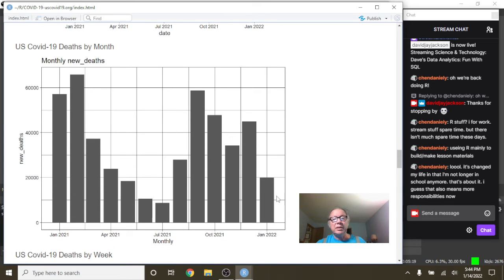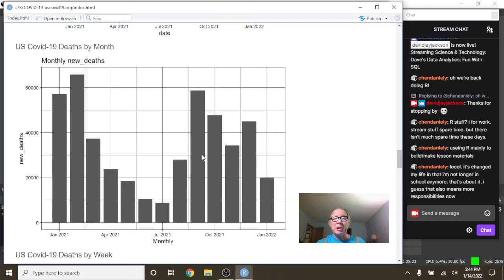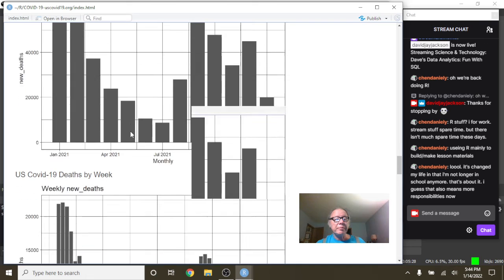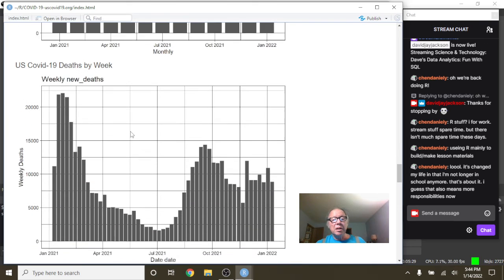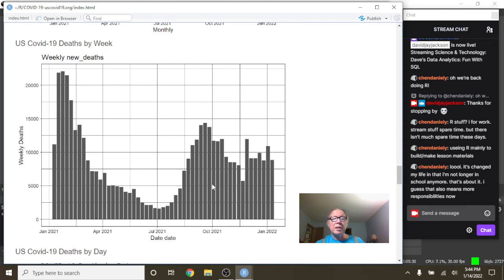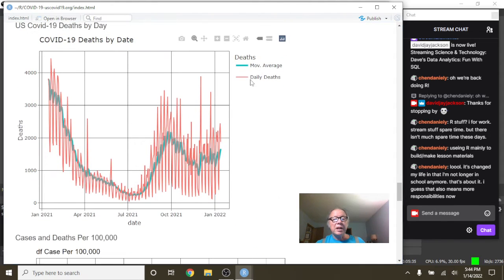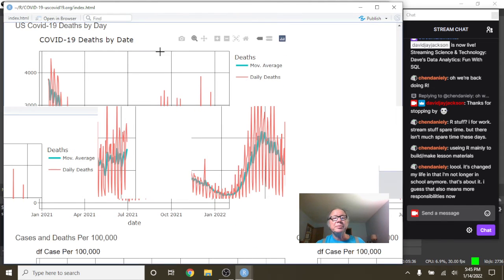What about monthly deaths? Again, deaths are going to be probably below these four months right here, I'm guessing. Remains to be seen. Weekly deaths, we can see the deaths are kind of moving kind of horizontal right here. Daily deaths.